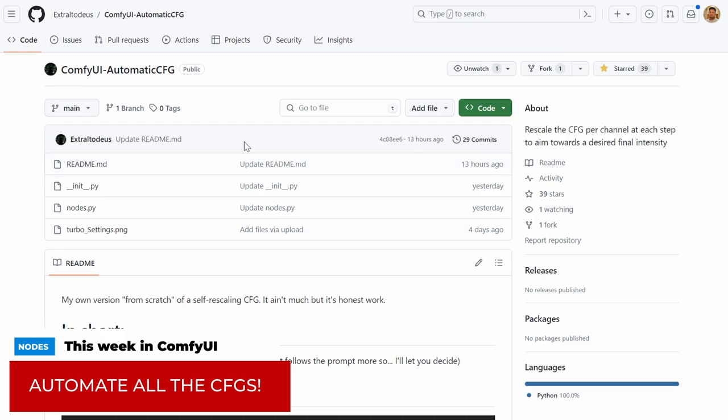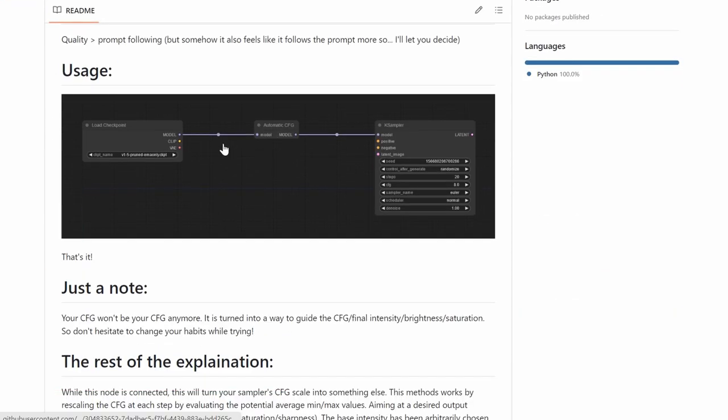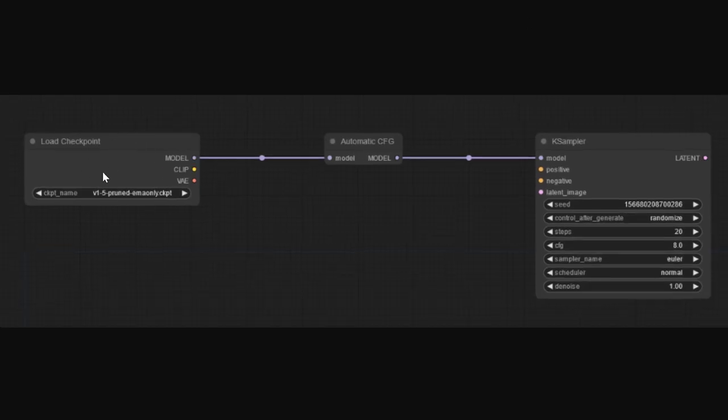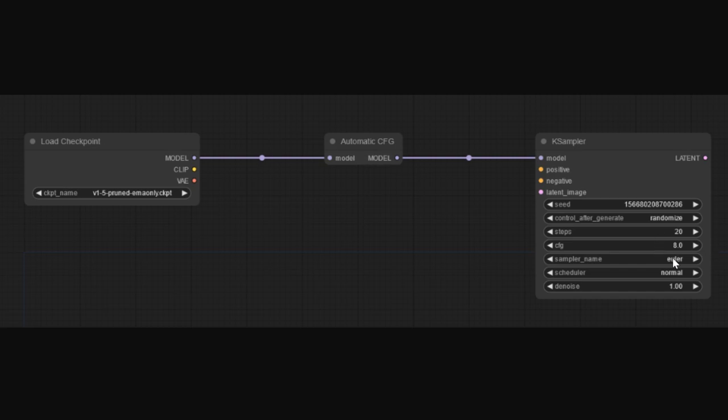And I kept some of the best for last. That's Automatic CFG. It's a single node. It sits between your load checkpoint and your case sampler. And what it will do is it will automatically adjust your CFG for you so you can rapidly switch models. And it will automatically find the best CFG every single time. I tried it. It works really great. It's great for testing stuff. And you can daisy chain it with things like Free UV2 or Deep Shrink if you're familiar with those nodes. So go check it out.